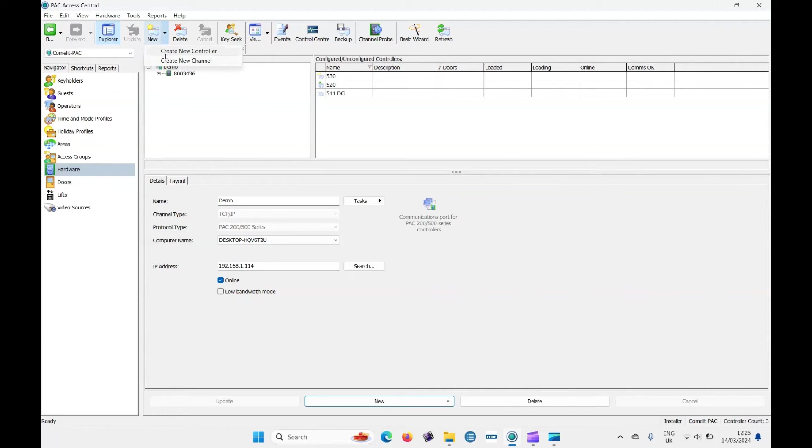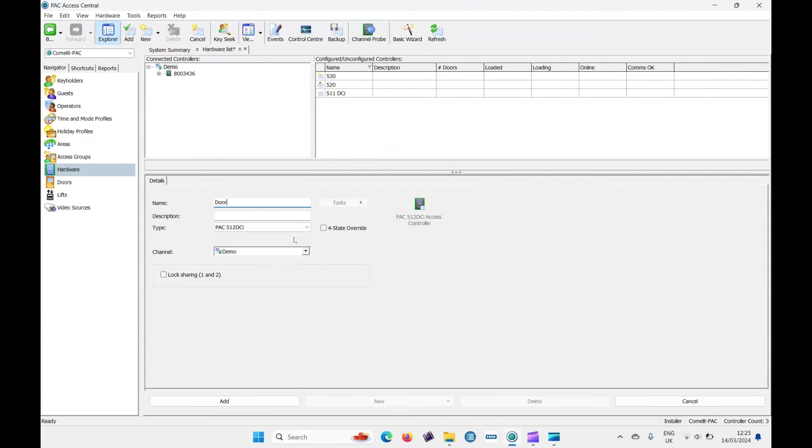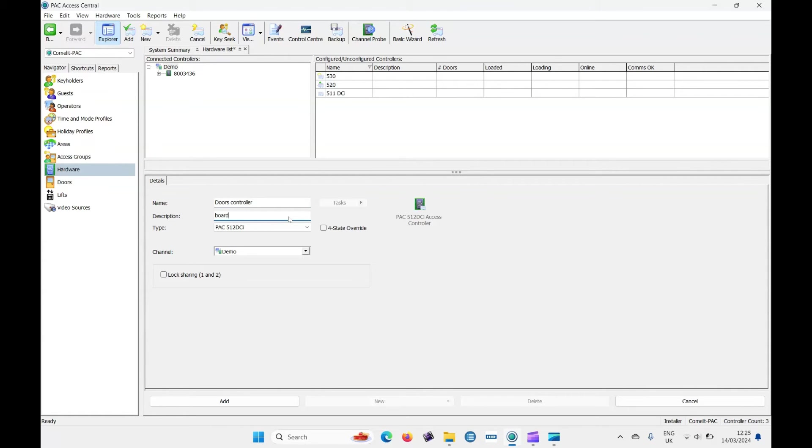So let's now go to create a new controller. And this is the actual access controller we're adding to the system now. We'll call this door's controller. And description, we're going to say it's on the board. You might say it's in the warehouse or it's in the main cover to give it a location so you can find it.